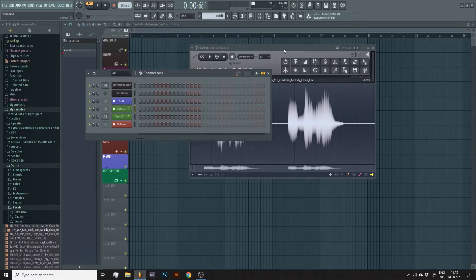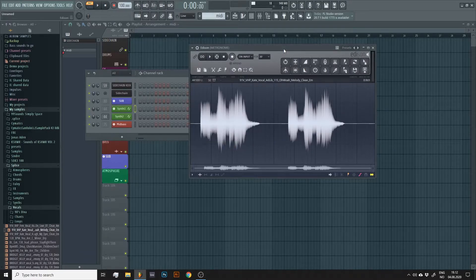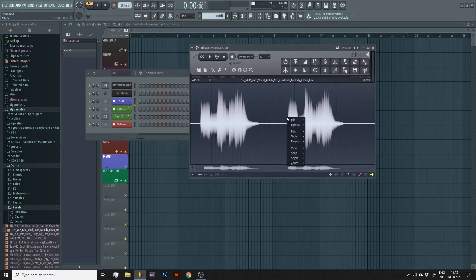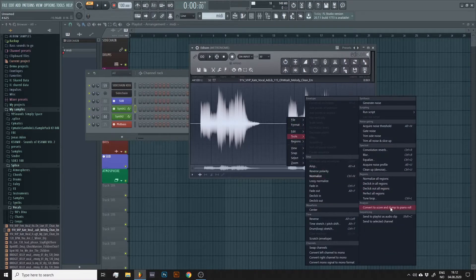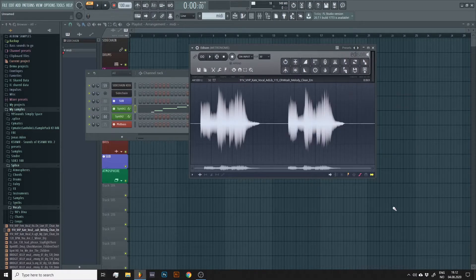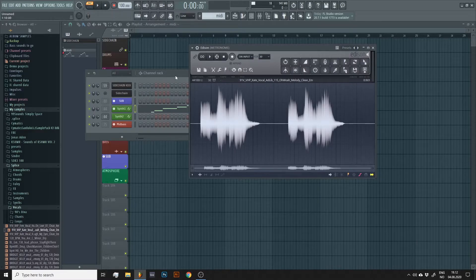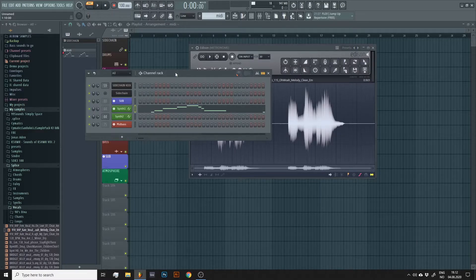Go back to Edison. Right click the audio file and select tools and then convert to score and dub to piano roll. And there you go.